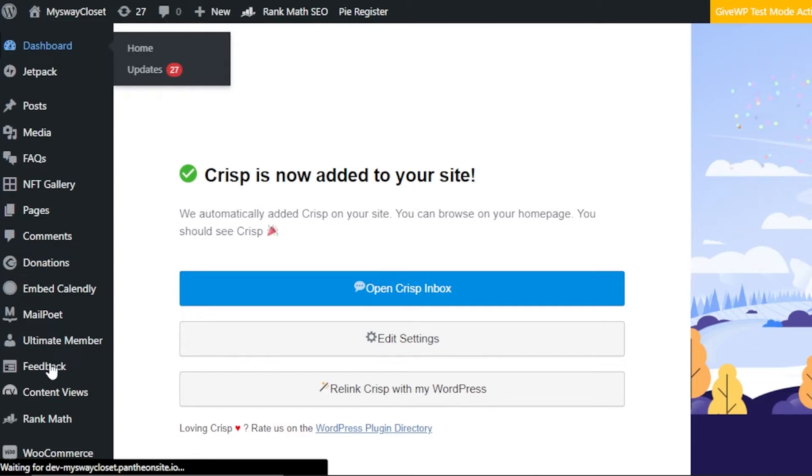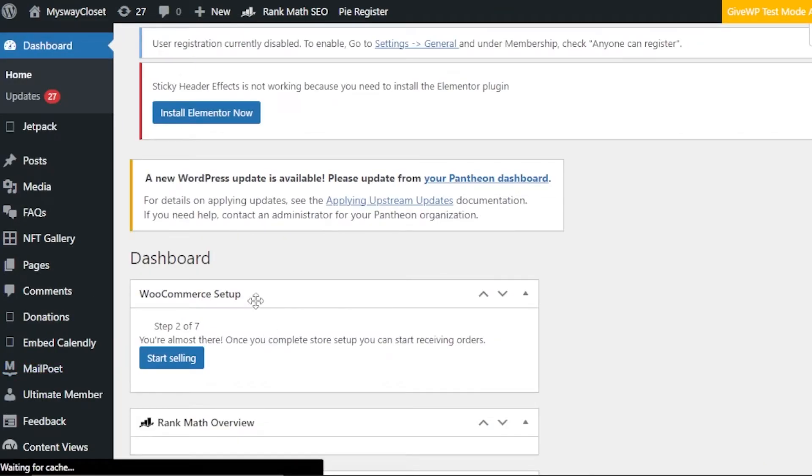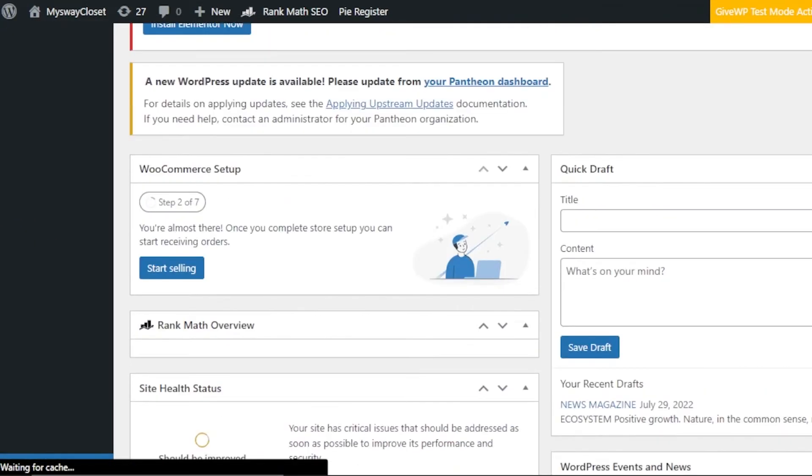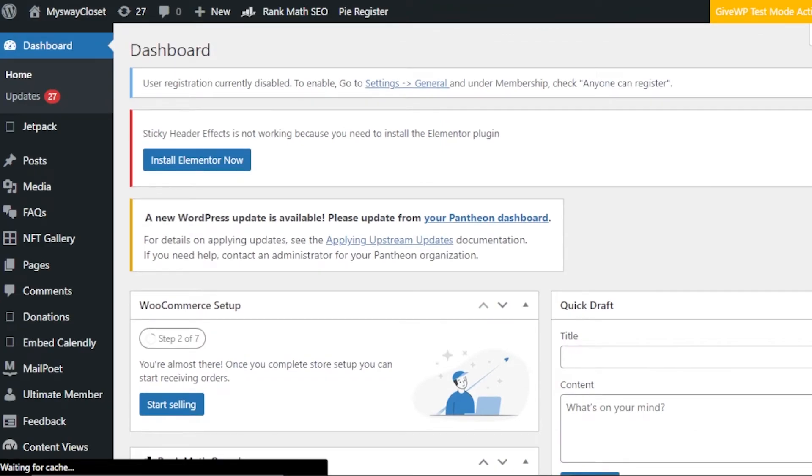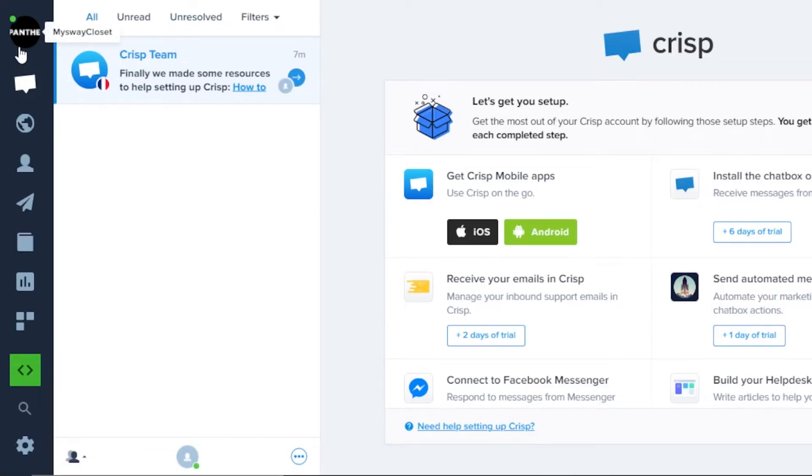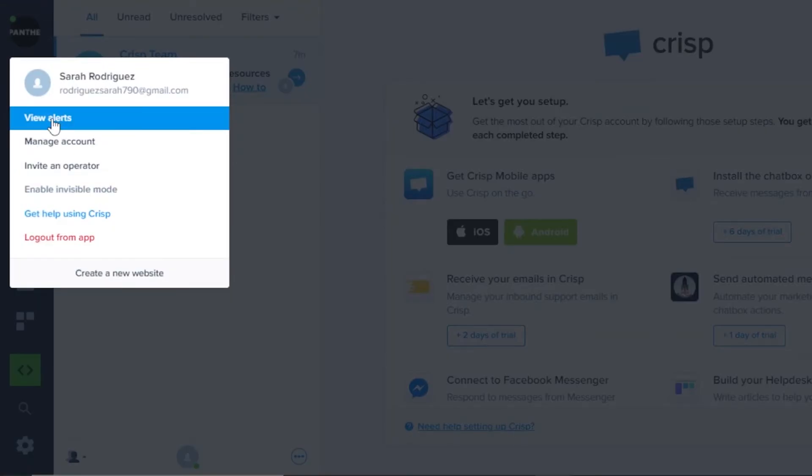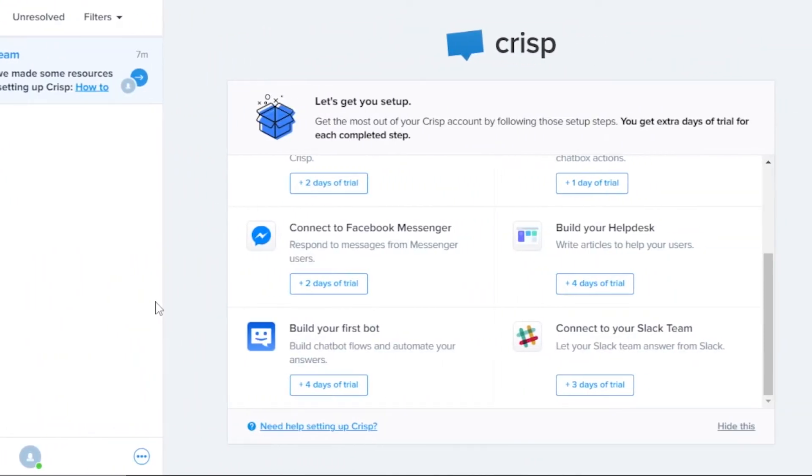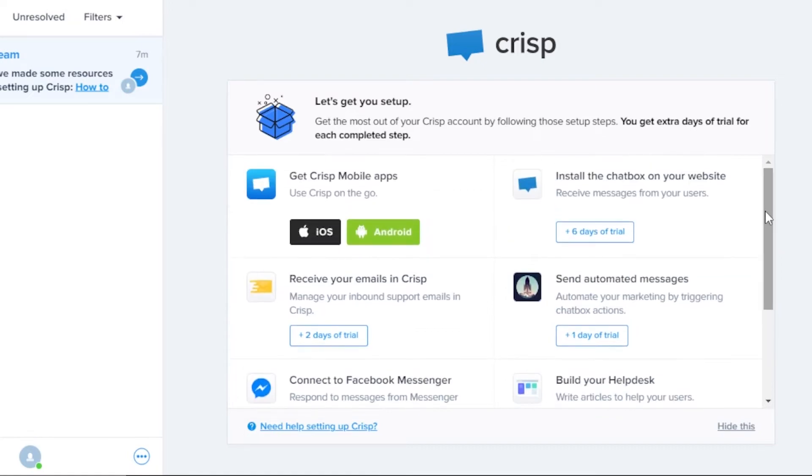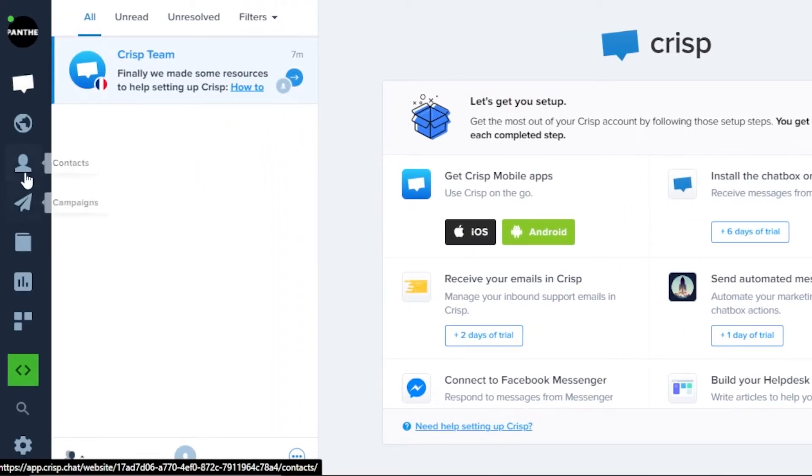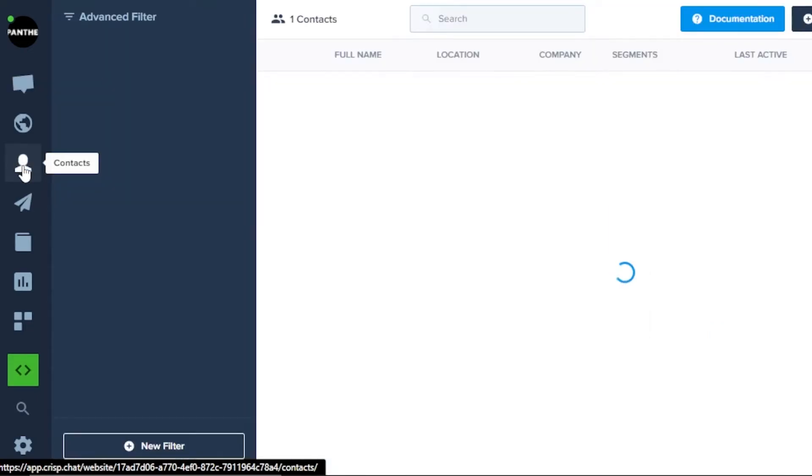So now I can go back right here. This is my website that we connected and we can manage our account anytime we like. We can also connect our Facebook Messenger with our Crisp and we can also add our Slack, Discord, and our Gmail. So this is actually really good.